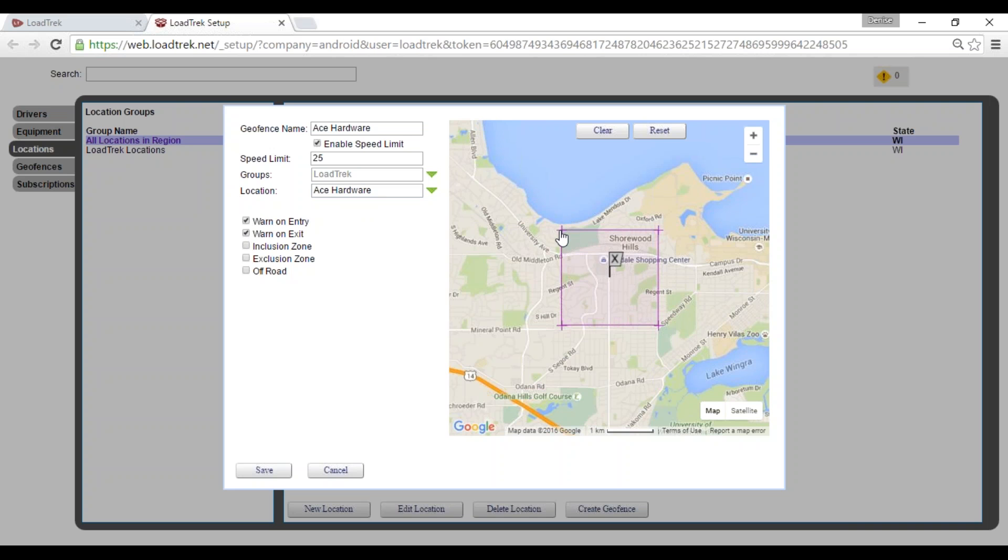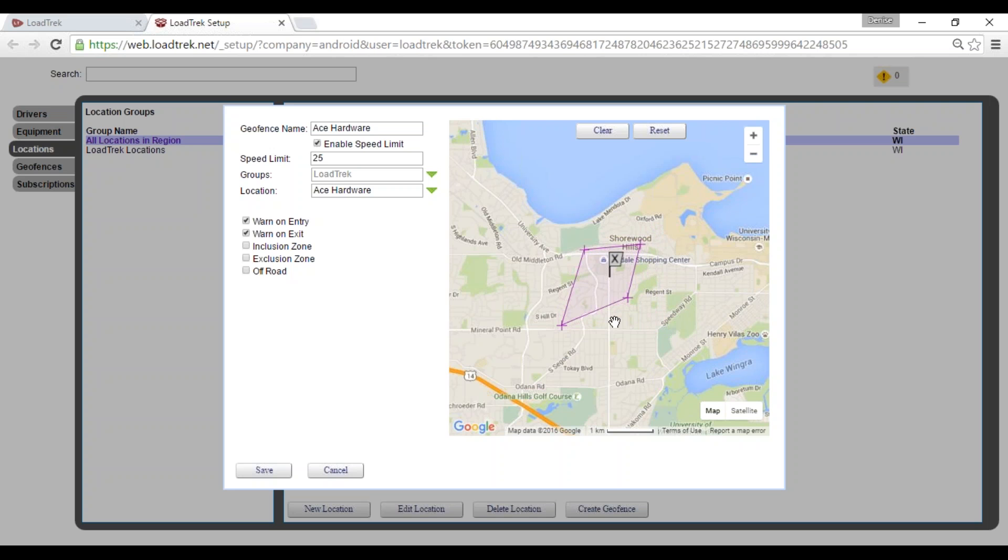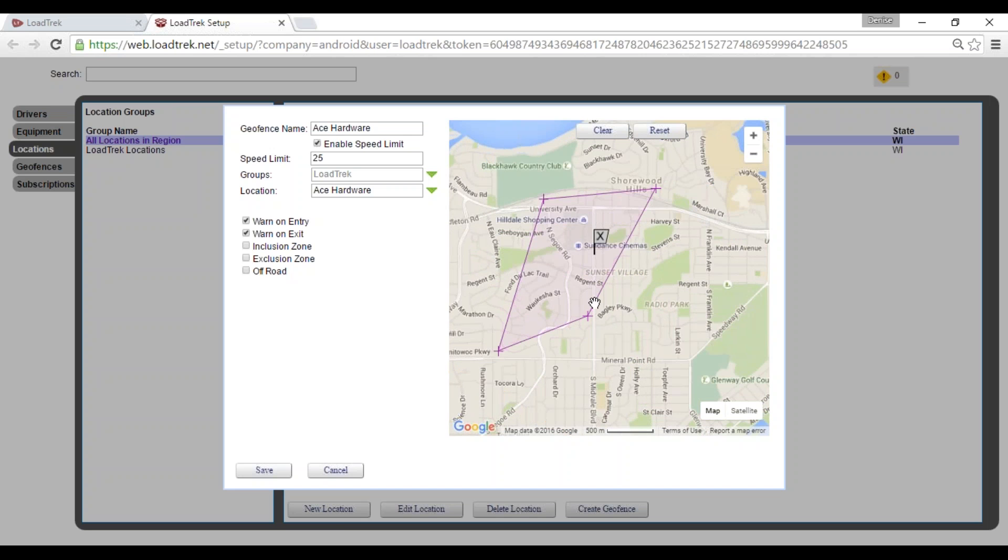Here you can move this geofence around just by simply selecting the points to bring it in just a little closer. If you need additional points, you just do a single click and that will create a new point. So I'm going to bring that in just a little tighter.